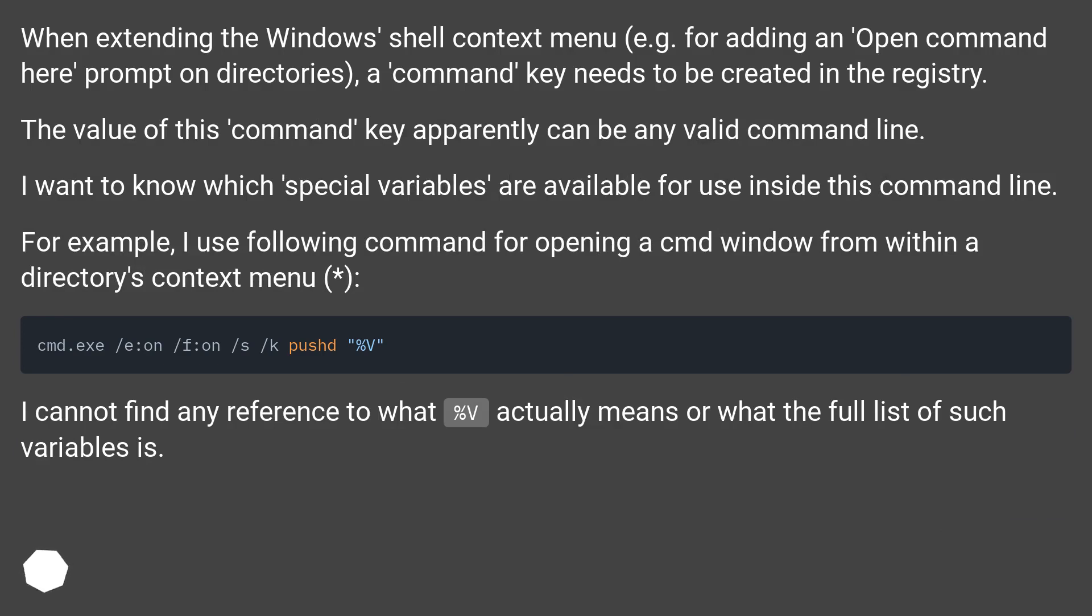A command key needs to be created in the registry. The value of this command key apparently can be any valid command line. I want to know which special variables are available for use inside this command line.